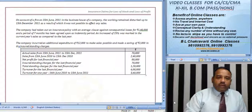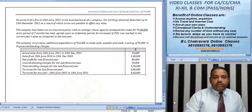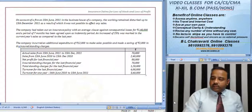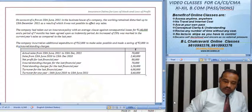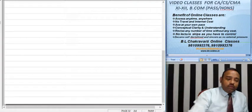The data given includes: actual sales, net profit of last year, insured standing charges, total standing charges, turnover of last year, and turnover for one year from the relevant date. All these figures have been provided and we have to work through them for the relevant period. The rate of gross profit in the area also needs to be calculated.